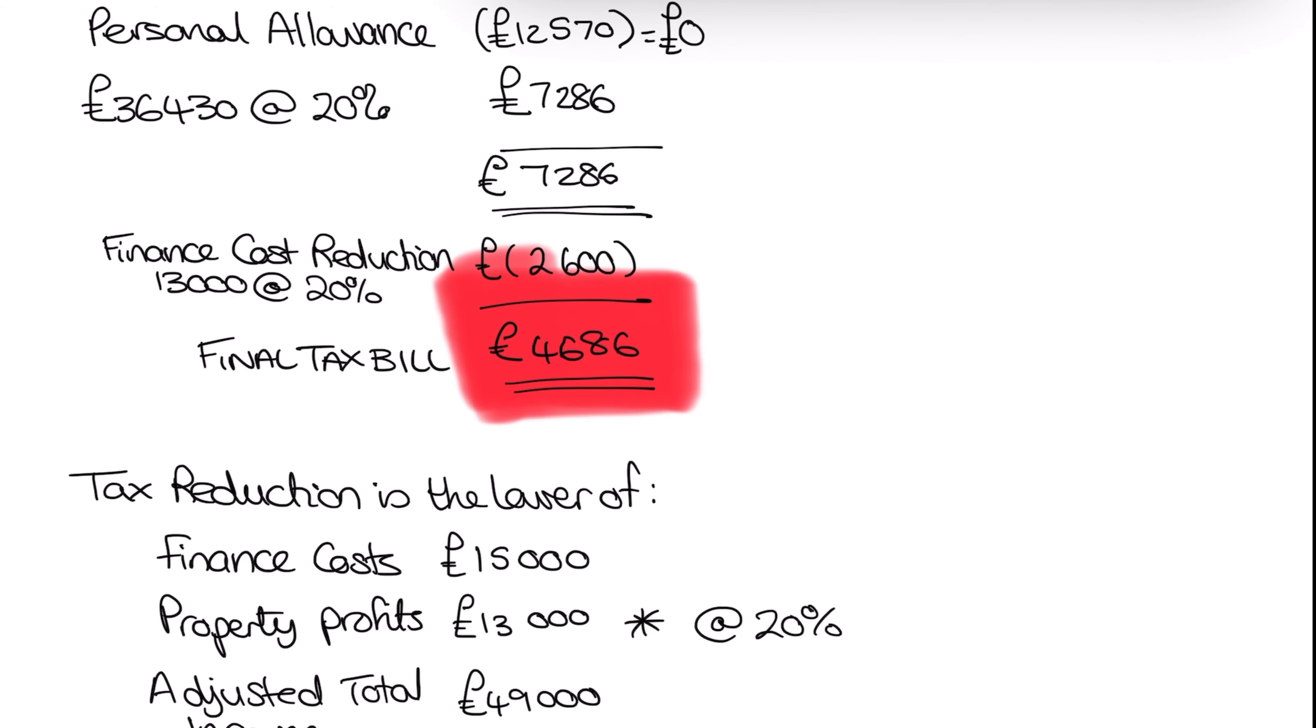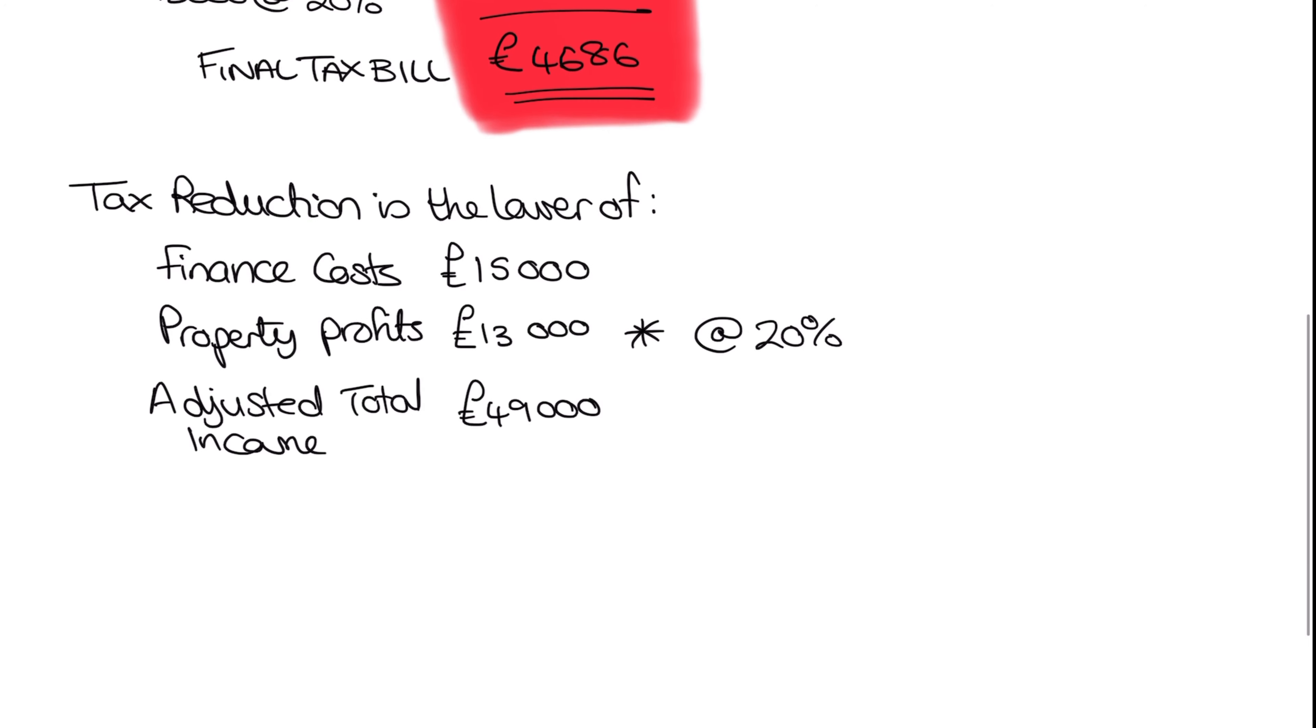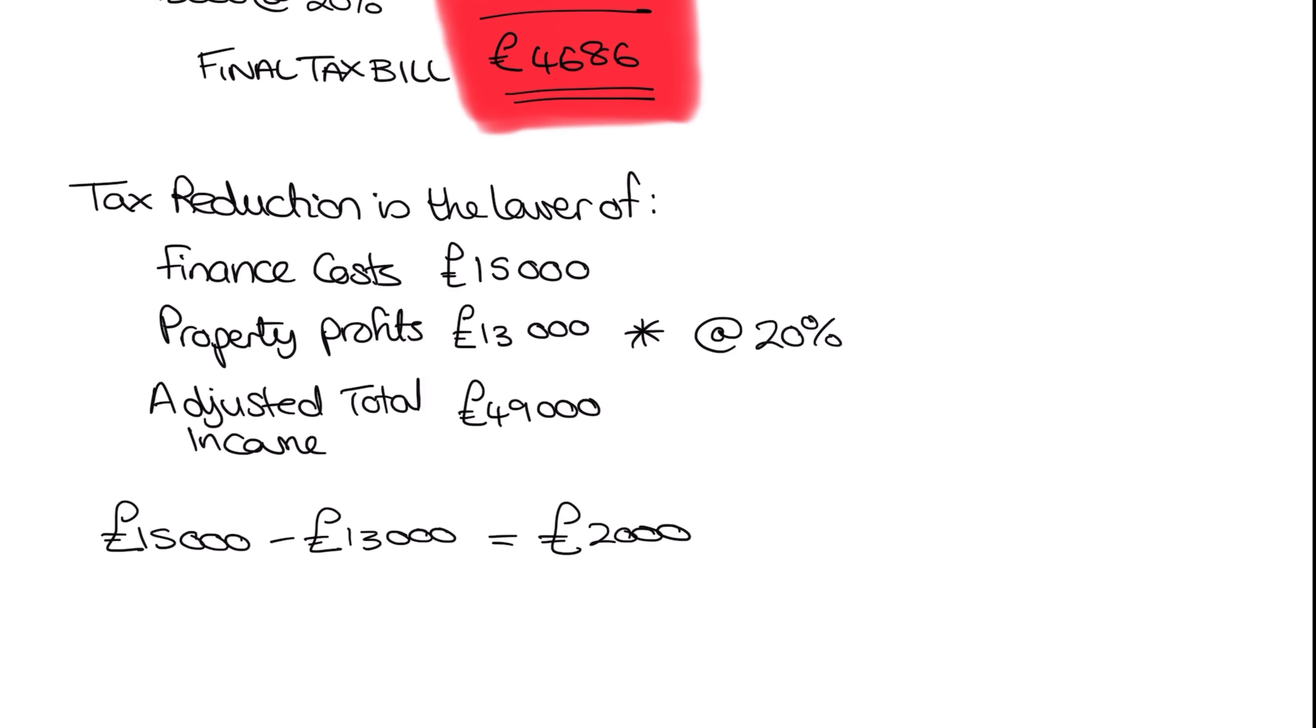Now, the only thing that we probably need to note now is we've only actually used 13,000 of our total 15,000 finance costs. So what that actually means is we can do our 15,000, take away 13,000 to give us a nice 2,000. We don't lose them. They are carried forward.